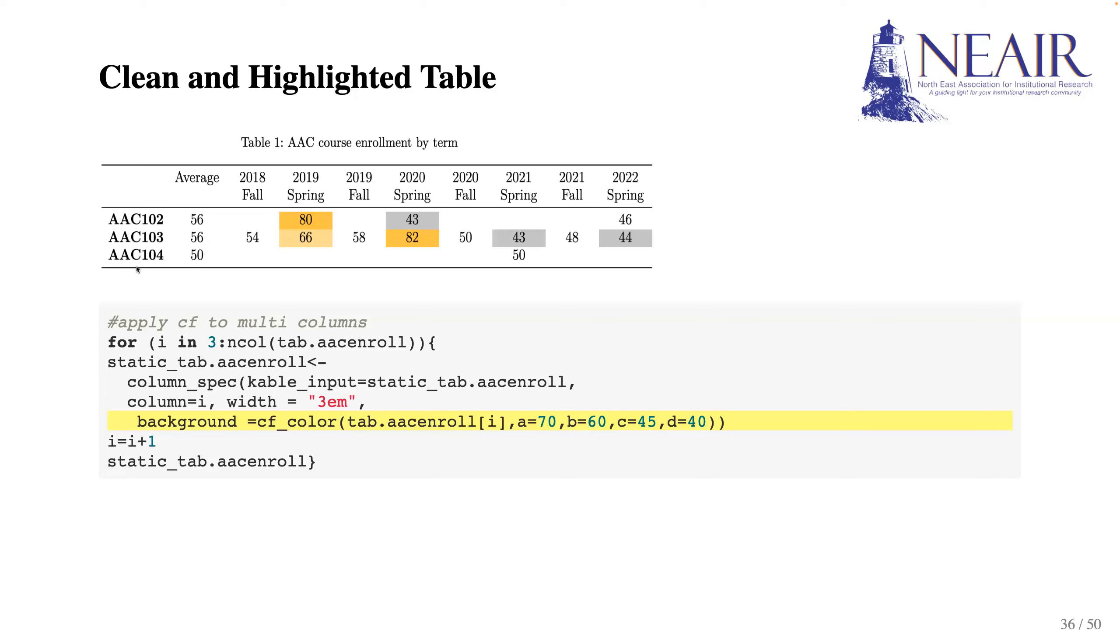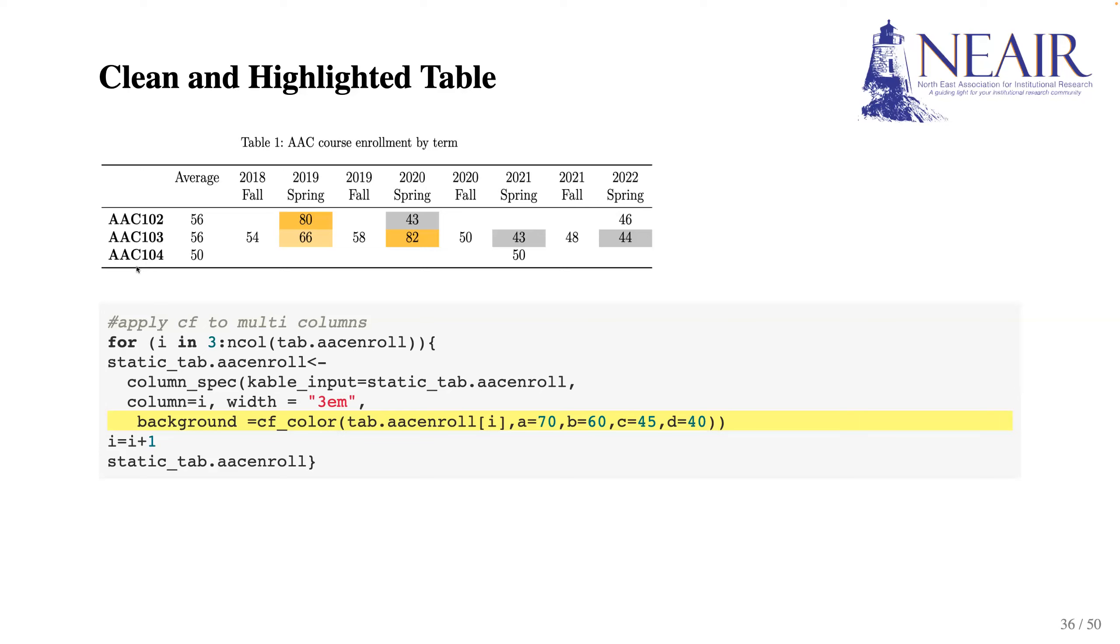We use the columns_back function to specify the background color of each cell. If you are interested in learning more about the function, please refer to its usage in the kableExtra R package. Basically, what the codes achieved here is looping through all the columns, comparing each cell to the cutoff points, and assigning different background colors accordingly.